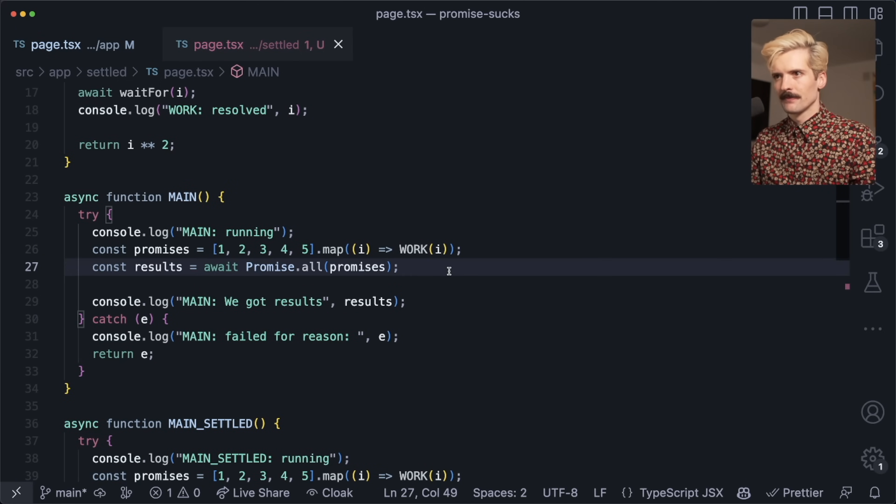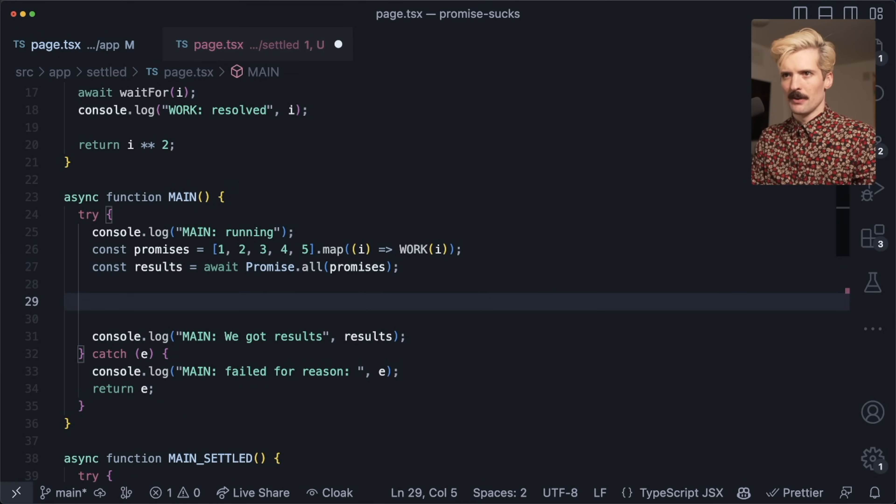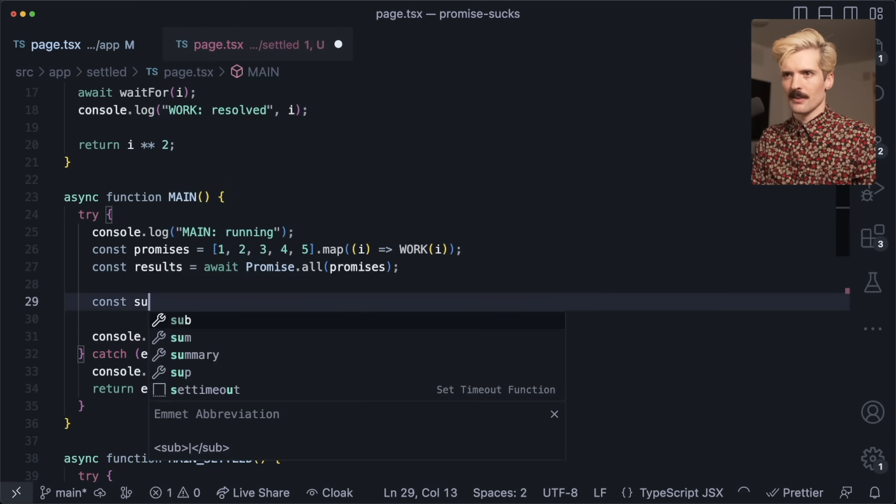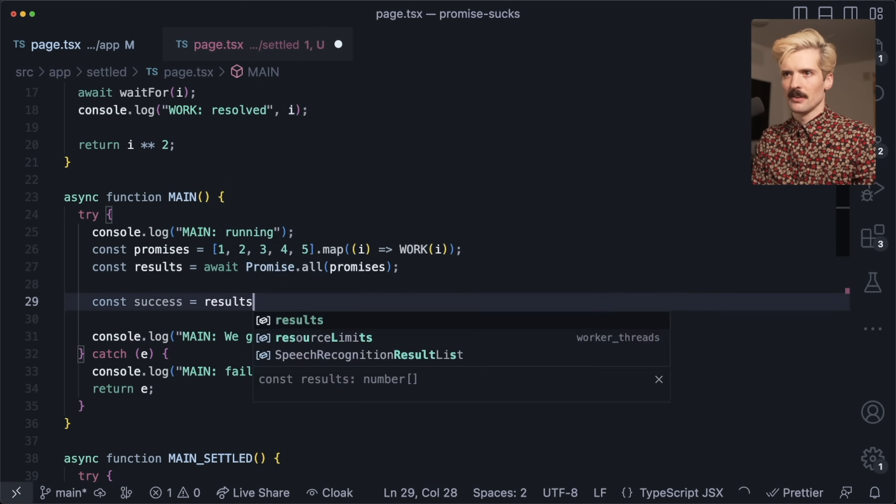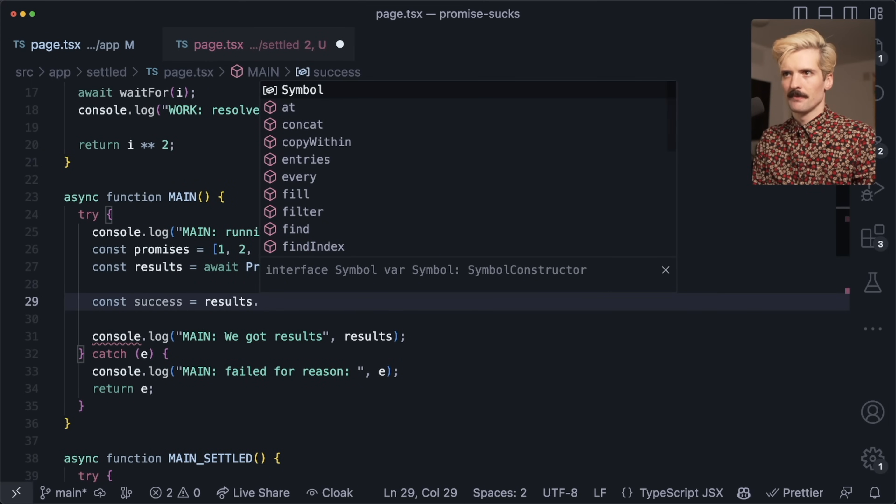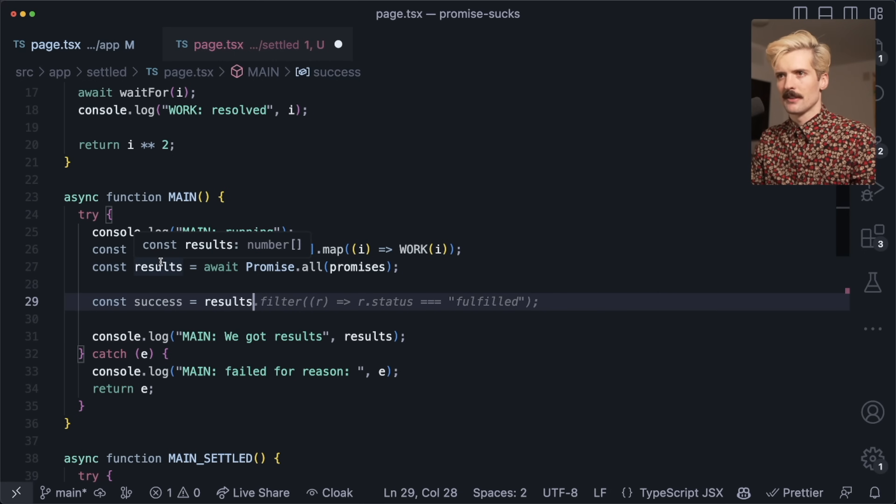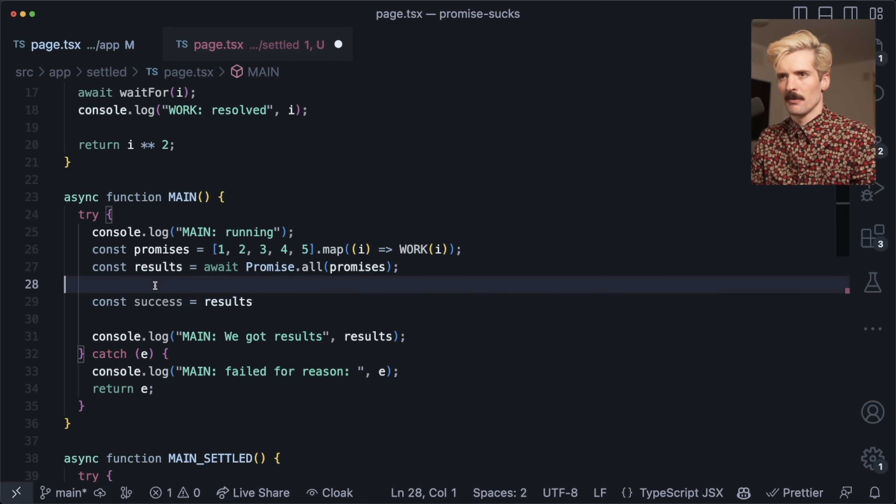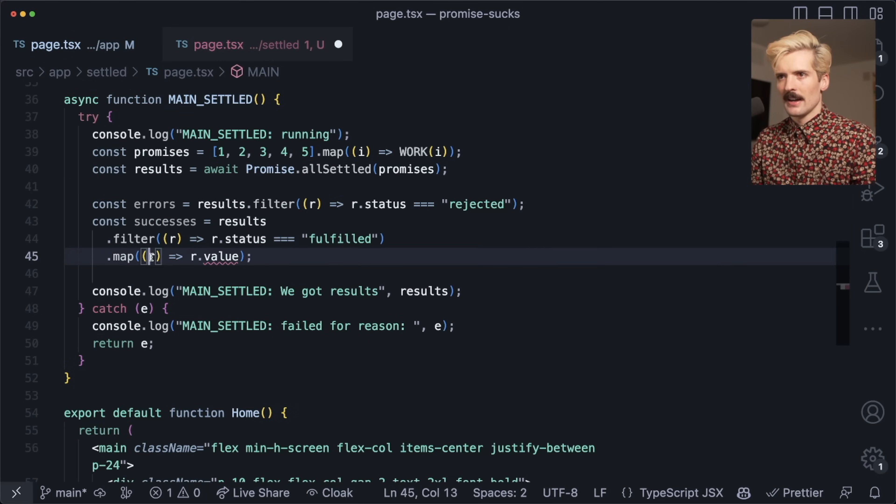Whereas with promise.all, we always know—and if I was to do const success equals results dot, I don't even need to filter it because the type of results is just number array. There's nothing to do.